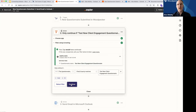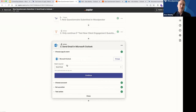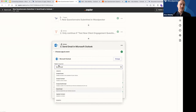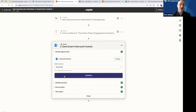The reason we add a filter is because the "new questionnaire submitted" trigger in Woodpecker is going to trigger for every Woodpecker questionnaire that is submitted. So this will happen no matter what questionnaire someone submits, and that's why we add the filter — to make sure we're only doing our subsequent actions for instances where this specific questionnaire is actually submitted. So I said only continue if the questionnaire name exactly matches "Test New Client Engagement Questionnaire." If I retest this filter, it tells me the Zap would have continued because the questionnaire name equals that value.